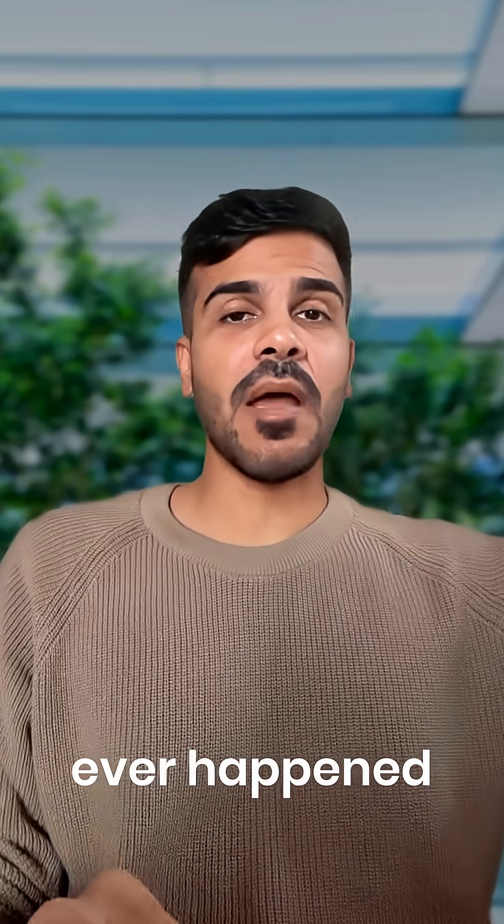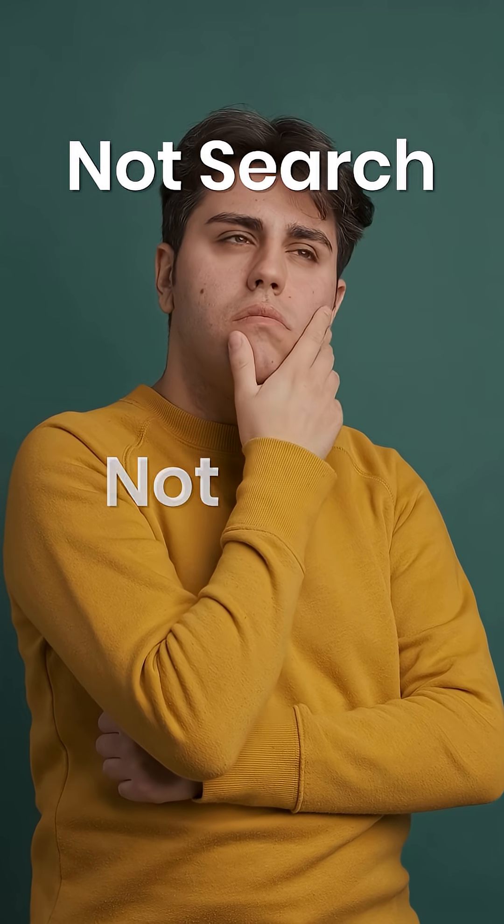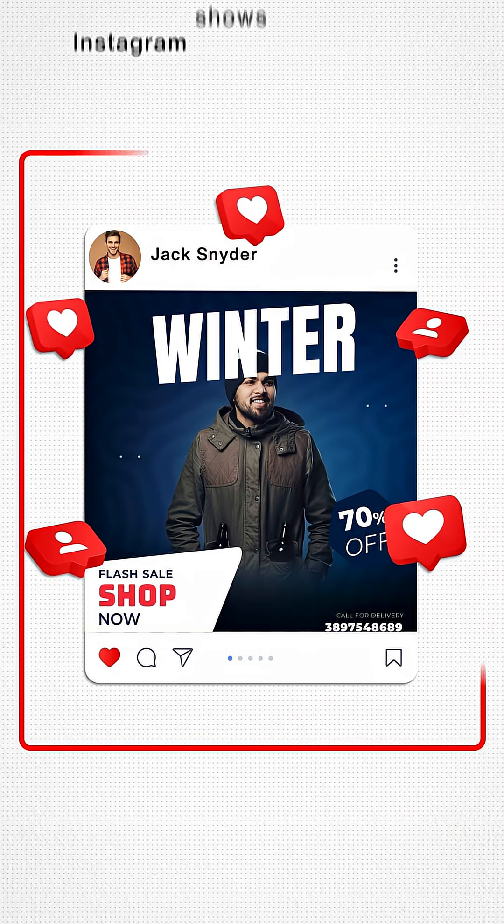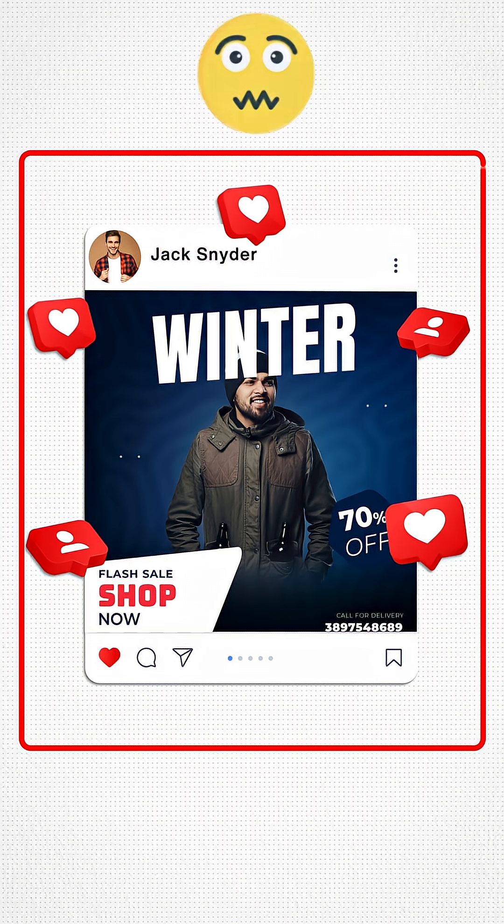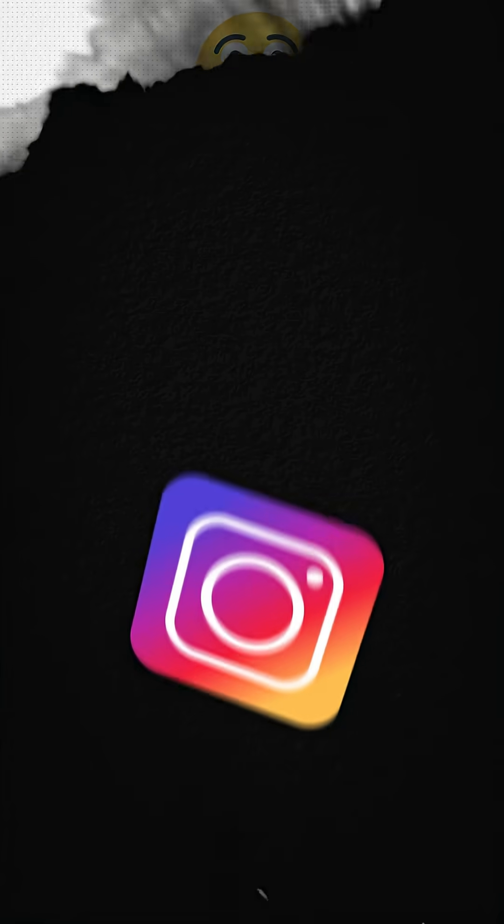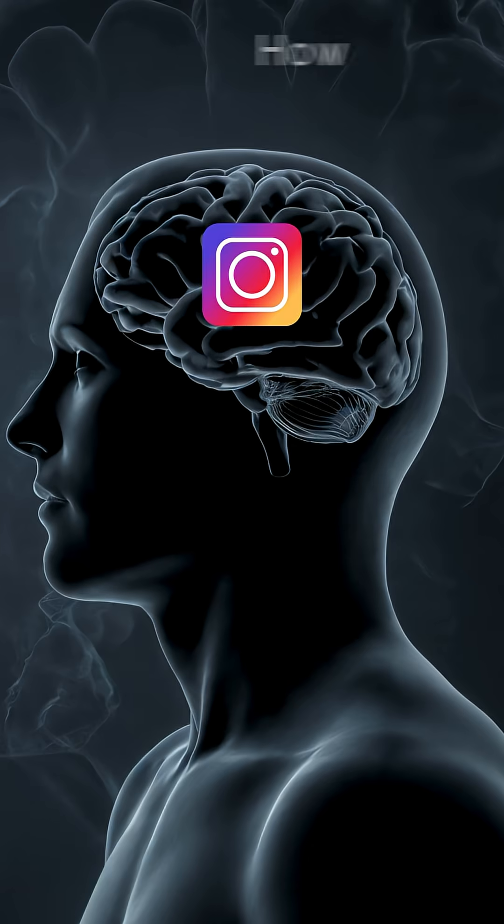Tell me if this has ever happened to you. You think about something—not search, not type, just think. And suddenly, Instagram shows you the exact ad on your feed. Feels weird, right? As if Instagram is slowly getting in your head. How does this happen?